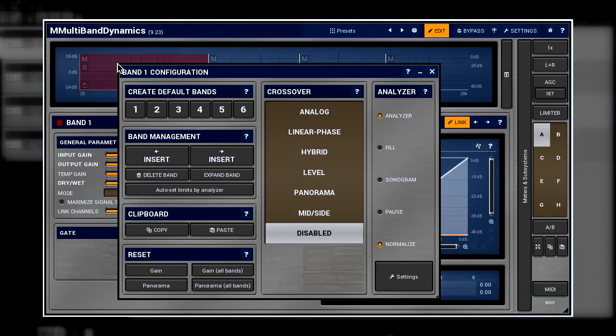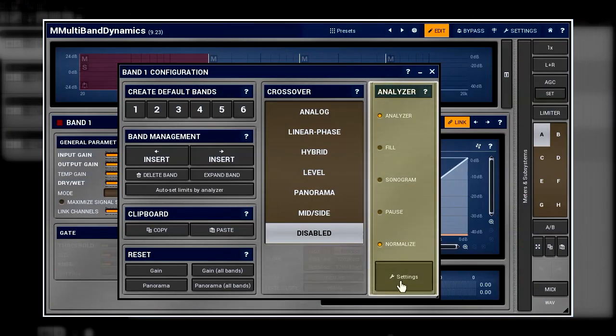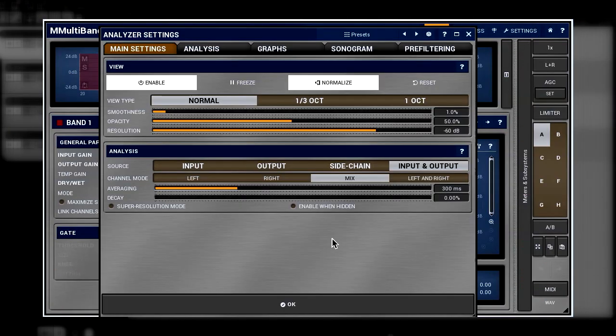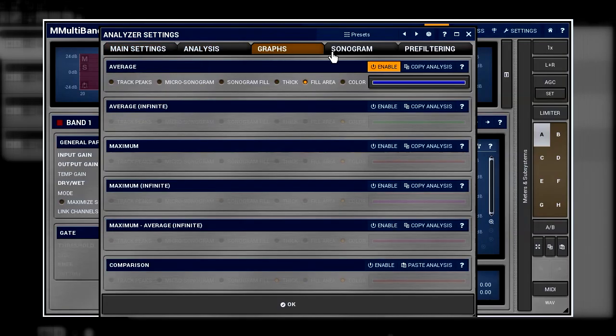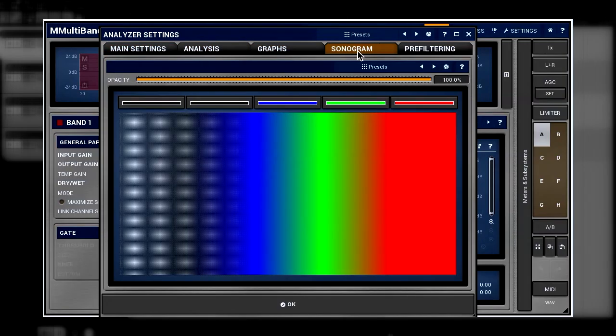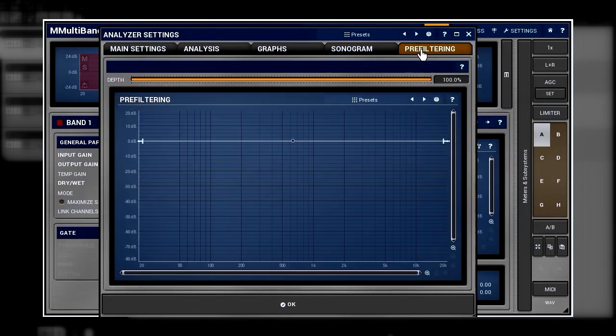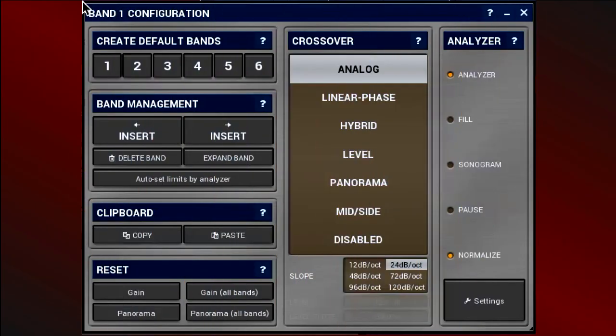The last panel we should talk about is the analyzer. However, this is such a big topic that it deserves a tutorial on its own. The default mode should be satisfactory most of the time. So here you have it, seven types to choose from.